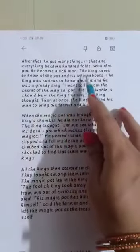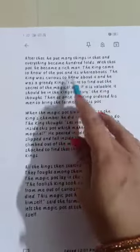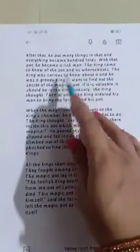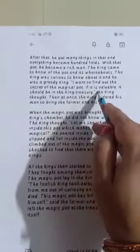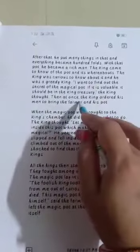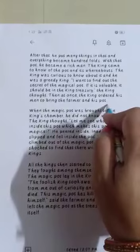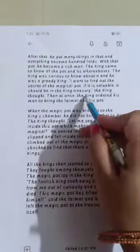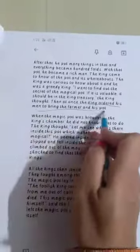The king was curious and greedy. He thought, 'I want to find out the secret of the magical pot. If it is valuable, it should be in the king's treasury.' At once, the king ordered his men to bring the farmer and his pot. So what did the king do? The king ordered his men to bring the farmer and his pot — that is your answer to question number four.